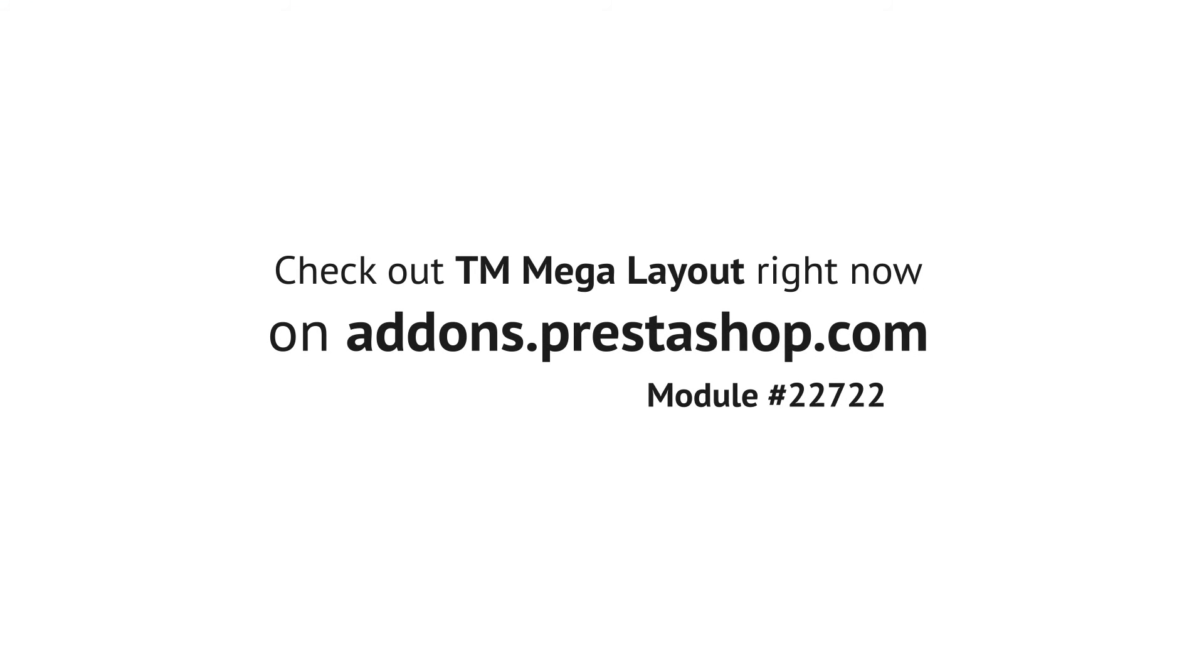Check out TM Mega Layout from TemplateMonster right now.